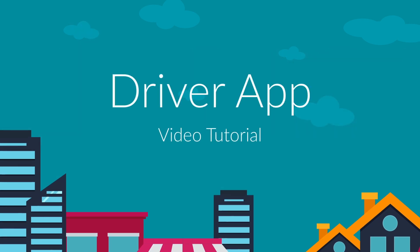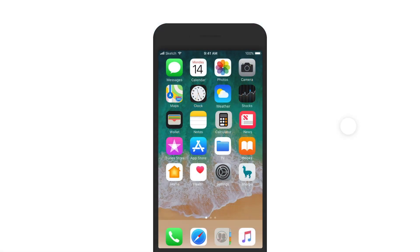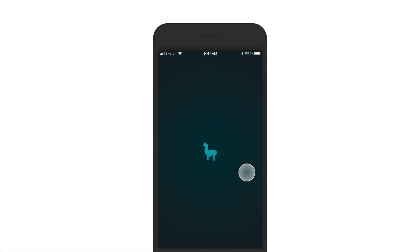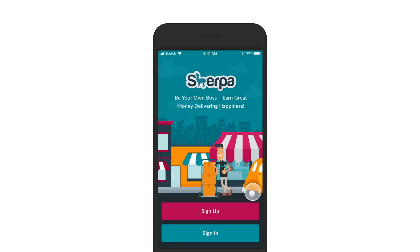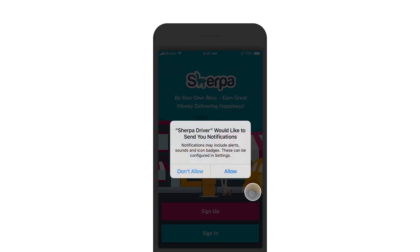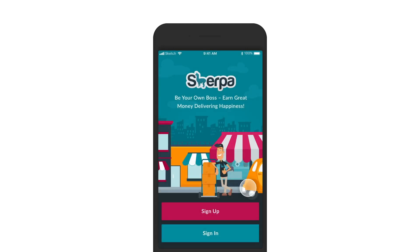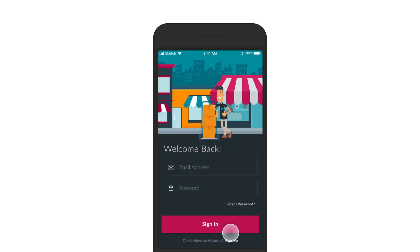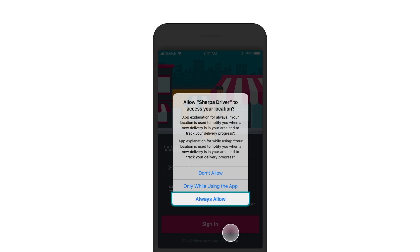Welcome to the Sherpa driver app video tutorial. Start by downloading the Sherpa driver app — make sure you are downloading the driver app, not the user app. Allow notifications to keep up to date on current job activity as well as jobs near you that you may be interested in.